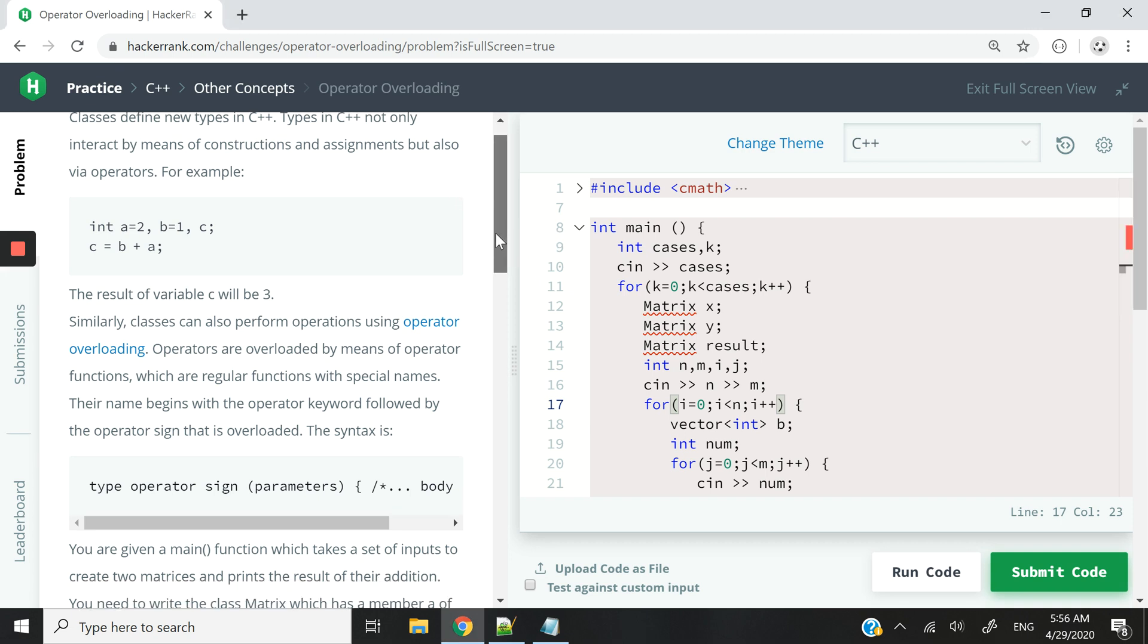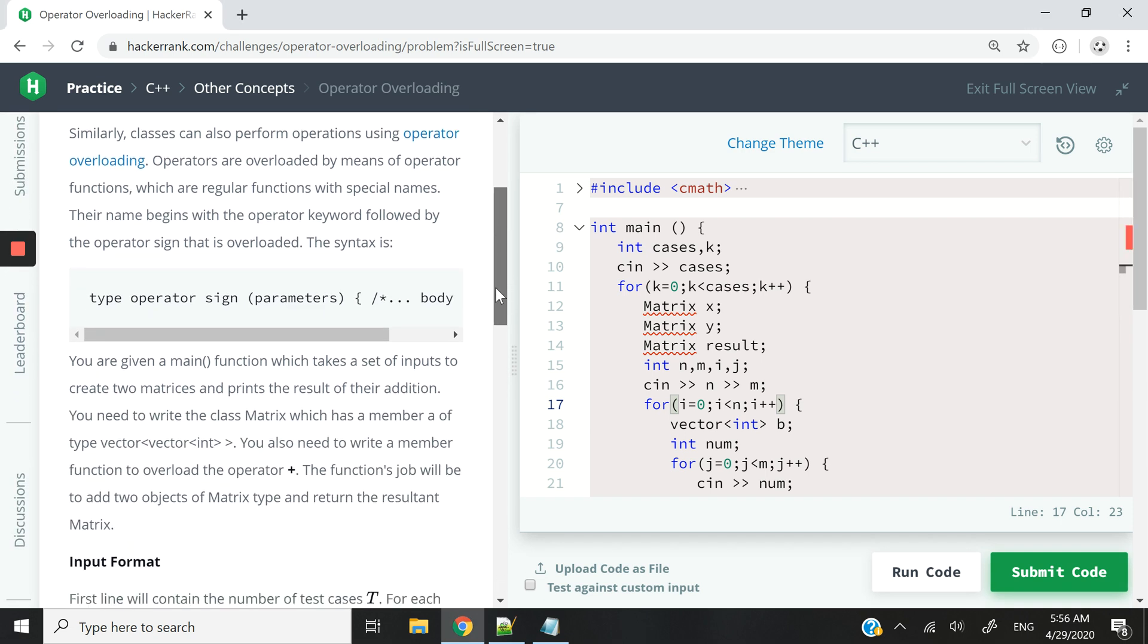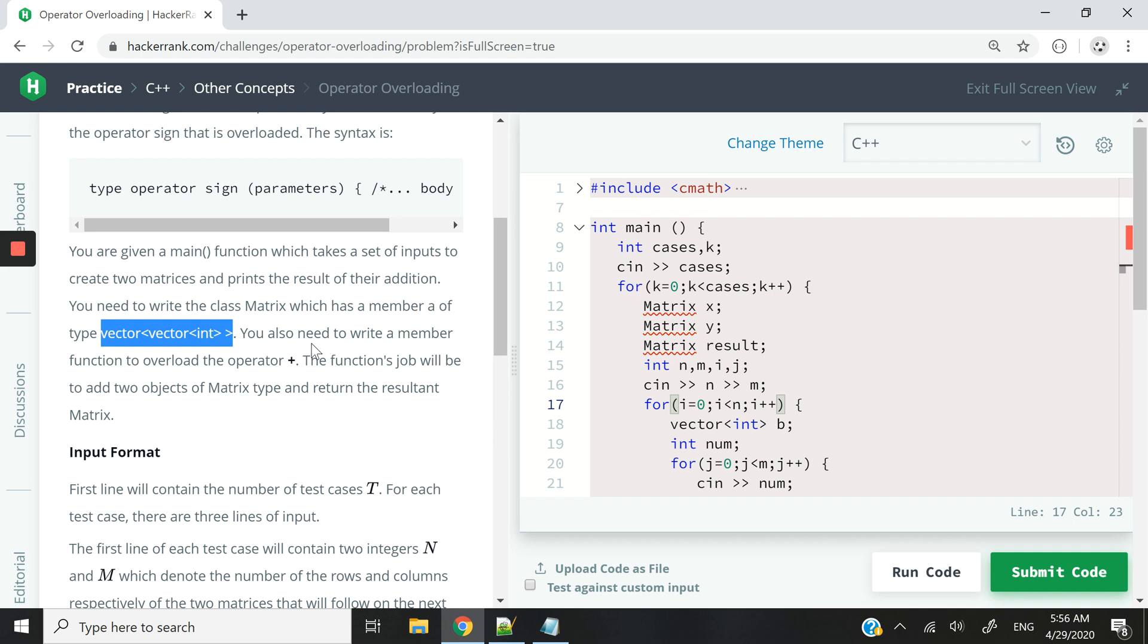And every matrix object is going to have a 2D vector. So this is what I'm highlighting here. They have a member variable which is a 2D vector. It has rows and columns pretty much like a 2D array. And then we have to overload the addition operator so that we can add up two matrix objects together.